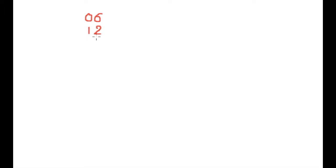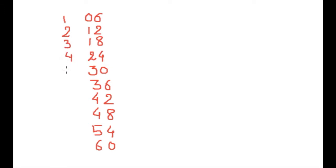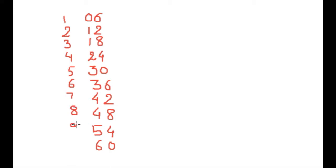Only you have to write 6 times table. We will do addition of 1 to 10 only on the right side of 6 times table. You can see here I am writing 1 to 10, 9 and 10.